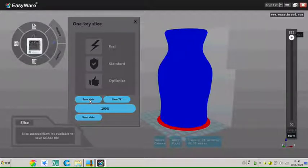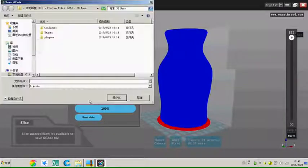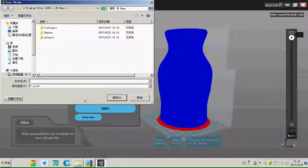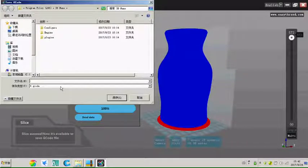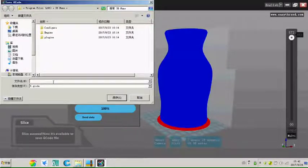Save data means can save the gcode file into the computer. And here name it.